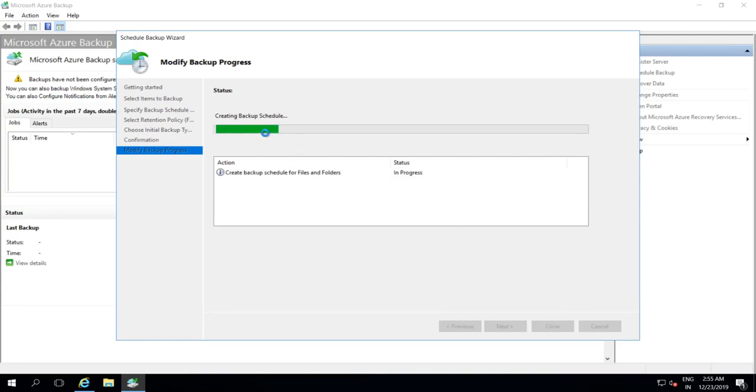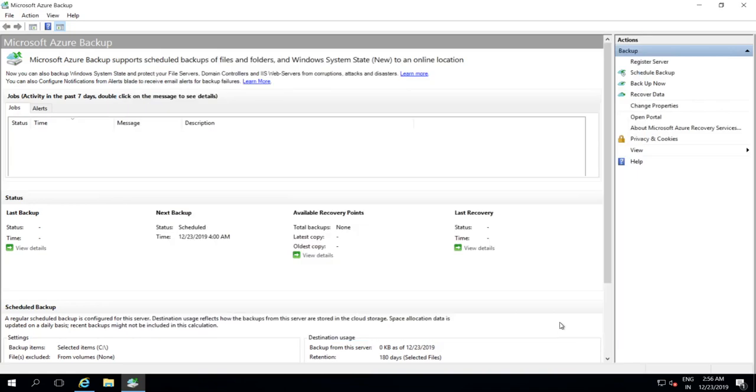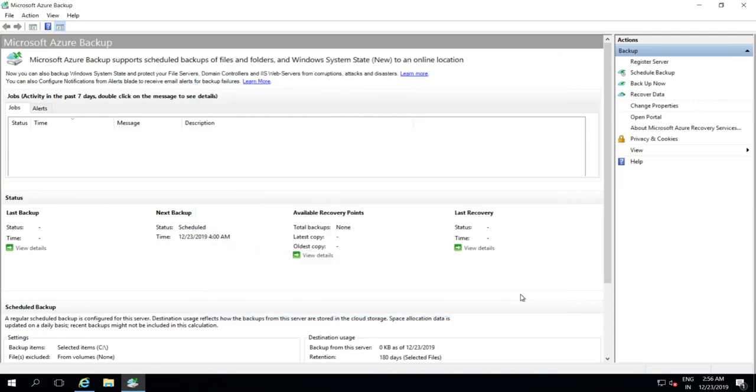And it's trying to create a backup schedule and it's meanwhile creating the backup job. Now the backup is success. If we want to recover data after it's backed up, we have to go through the similar process called recover data. And here we can choose what exactly we need to restore. So that's how we need to configure Azure backup.